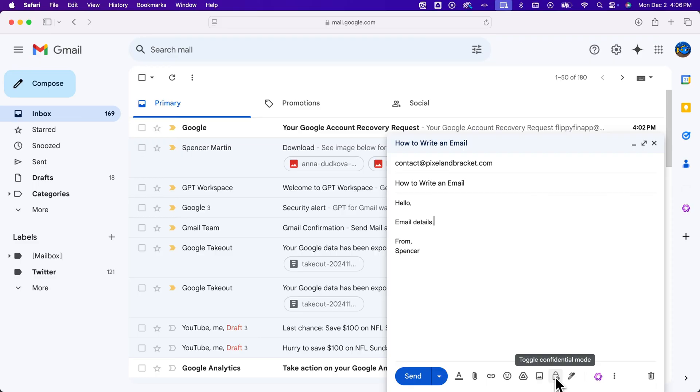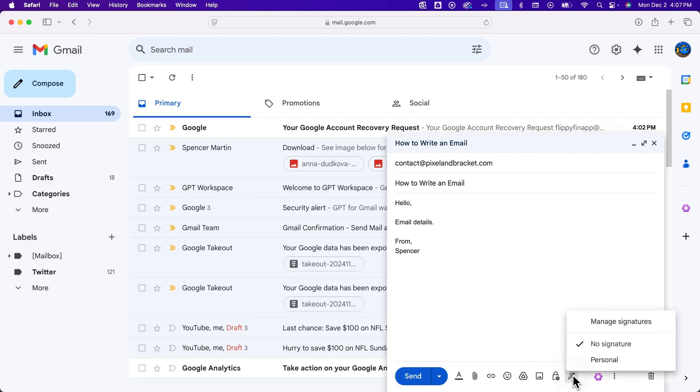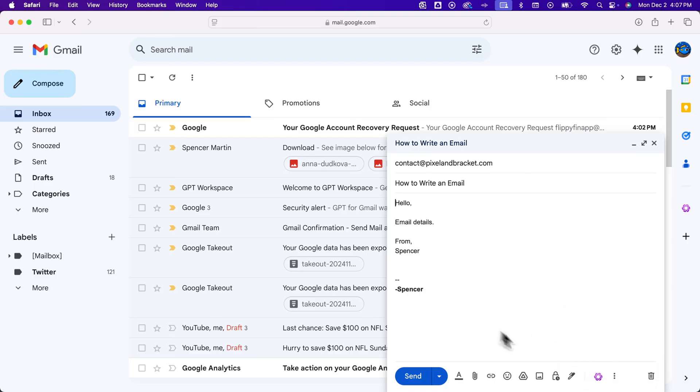There's a confidential email mode, so if you want to send confidential email, you can do that. And then signature—I have videos on how to add signatures, but once you do have them added, you can click on this and select which signature to add in, and it will add that in to the very bottom. Or you can select no signature.